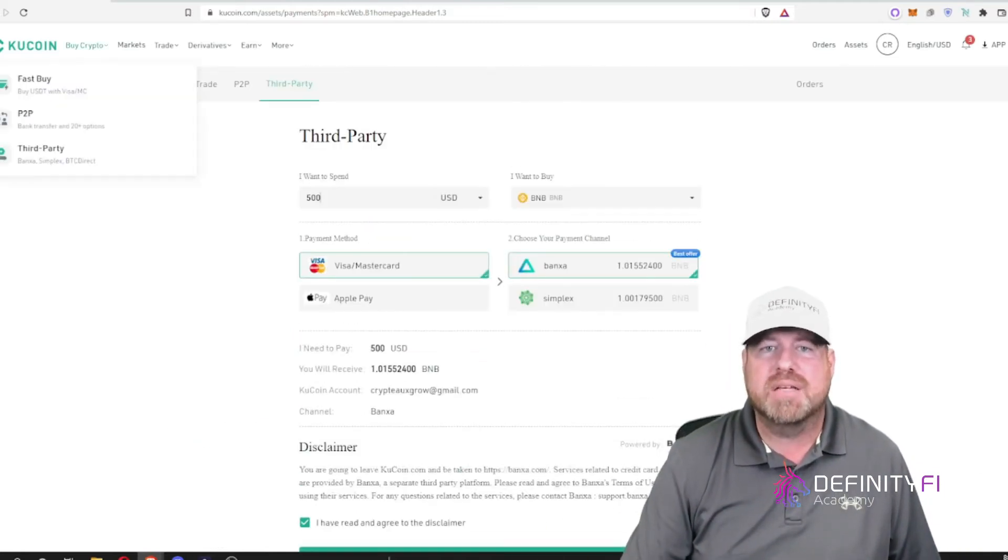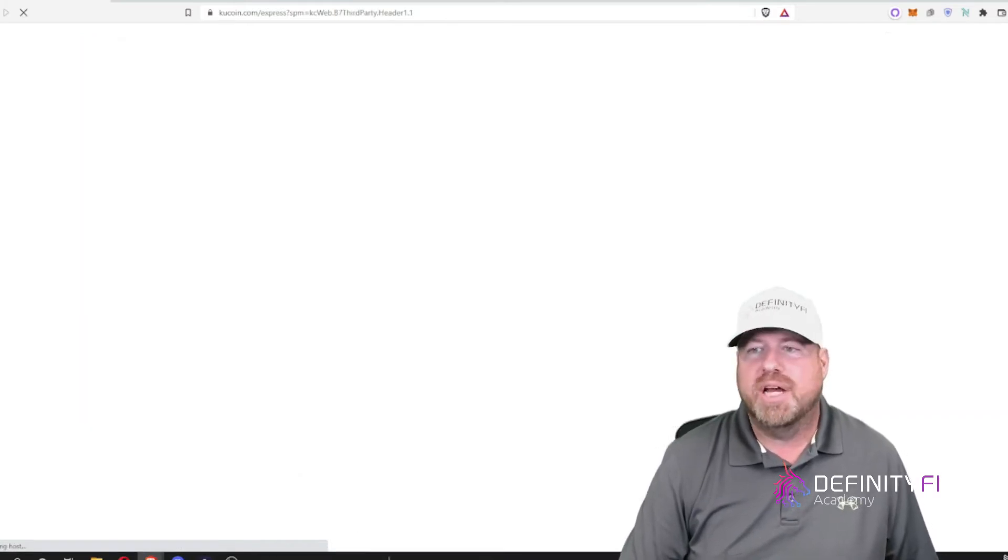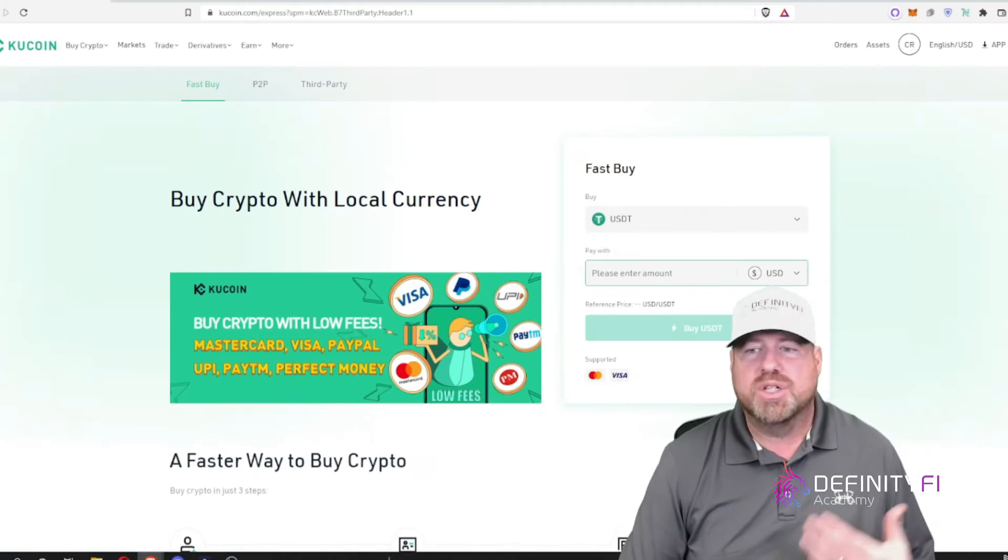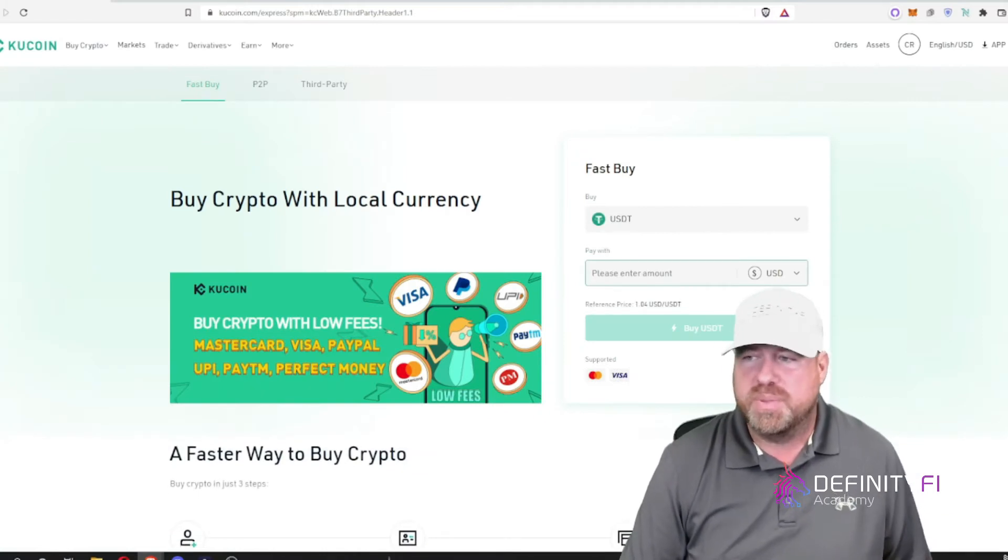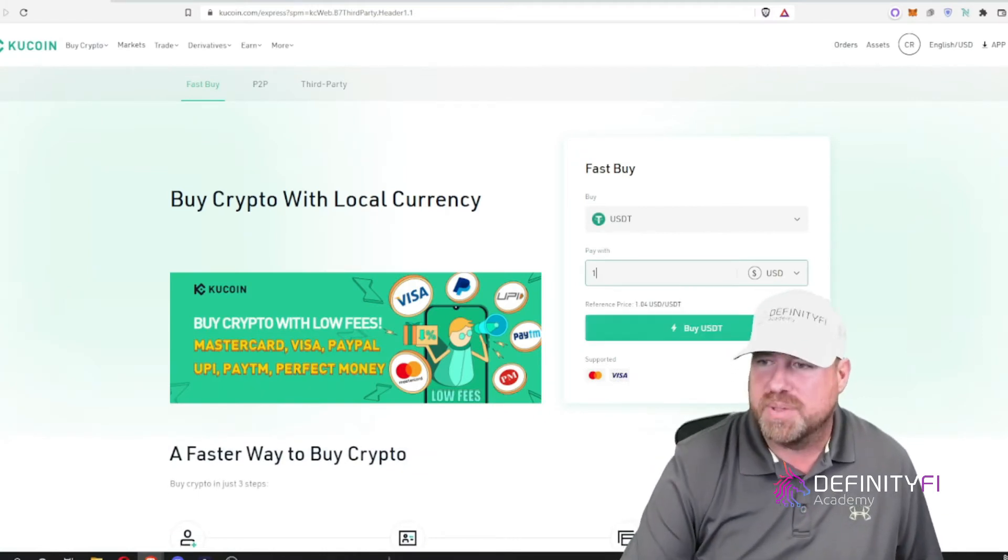If I go back to buy crypto and I do fast buy, I want to buy USDT. I can figure out how many dollars do I want to spend. So I can figure that out. Say I want to spend a thousand dollars.